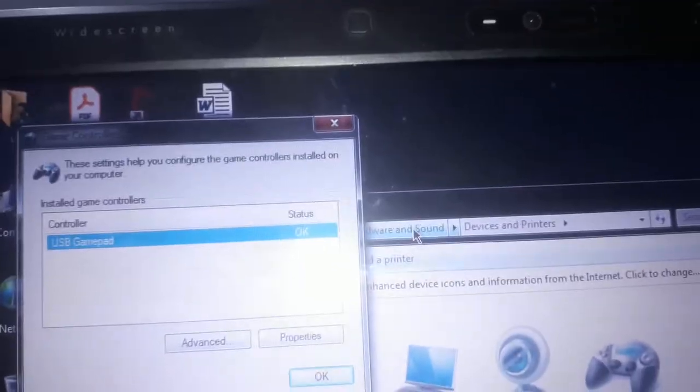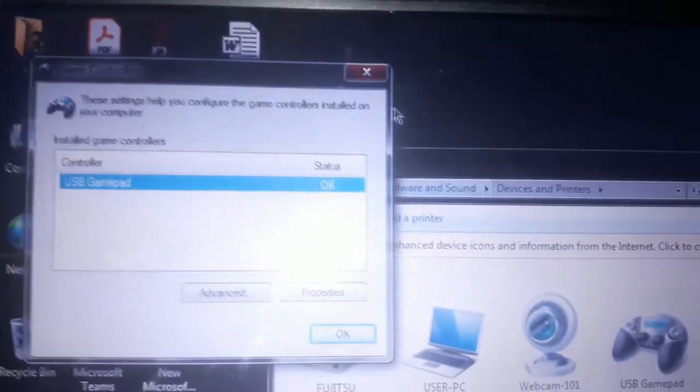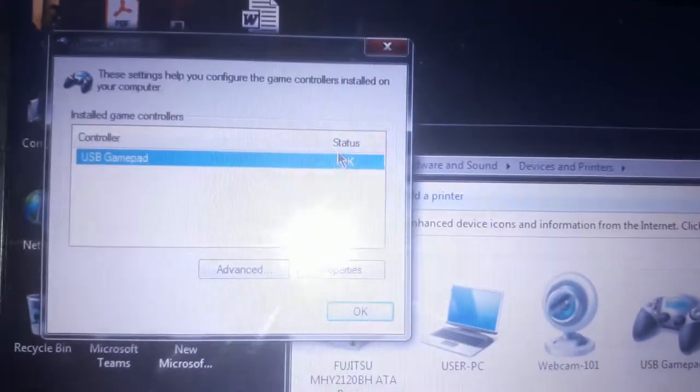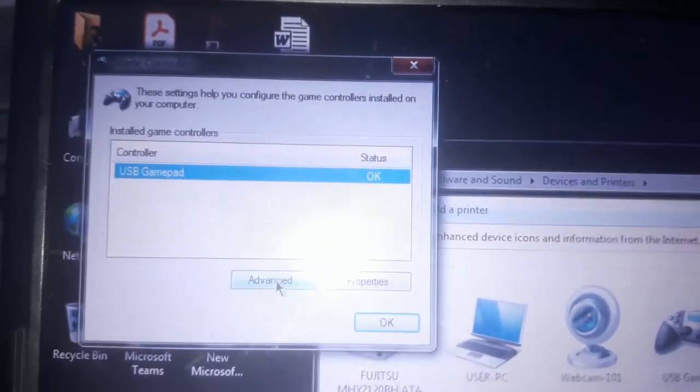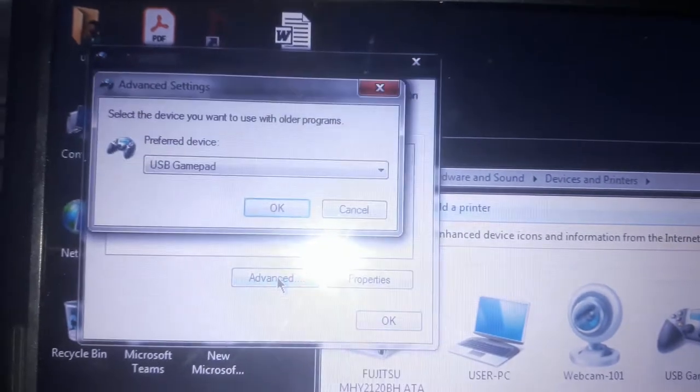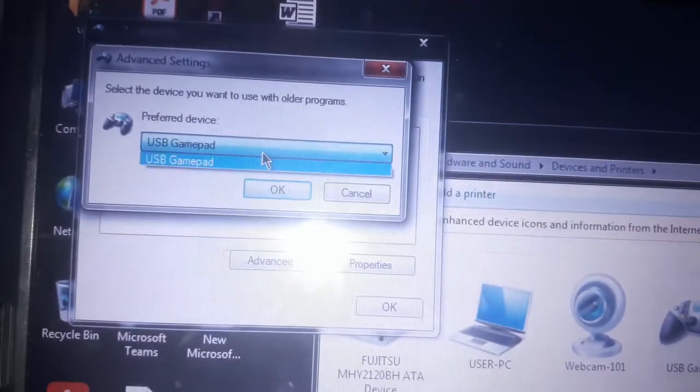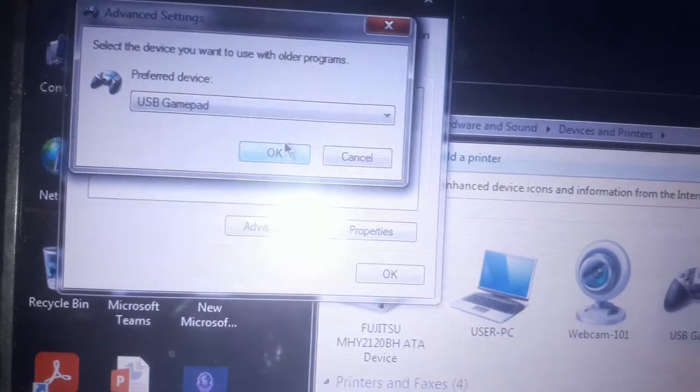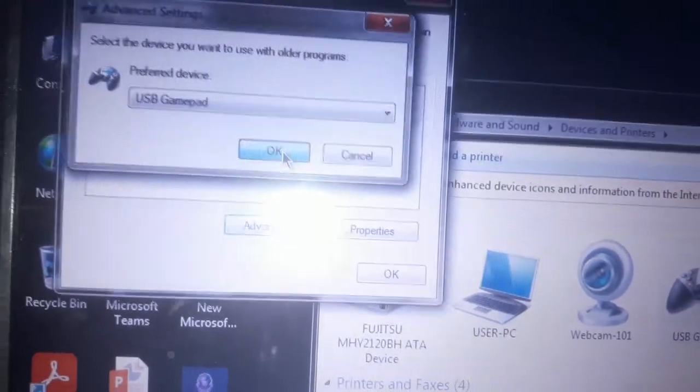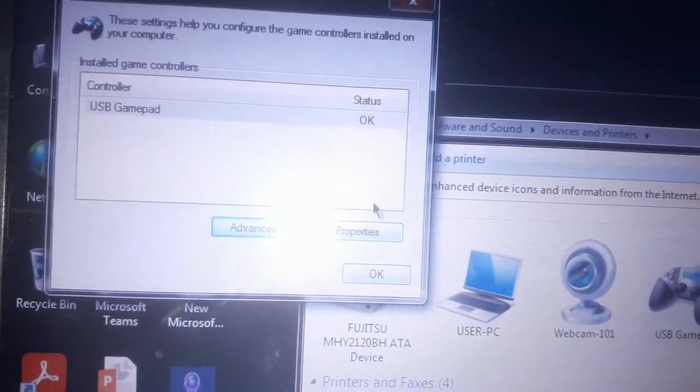After that it will come like this - USB Gamepad. There's Advanced if you want. I also want to check if this thing works, so for that just press on the Properties button.